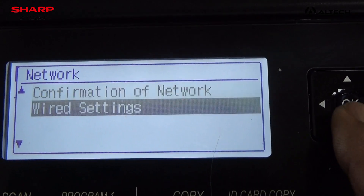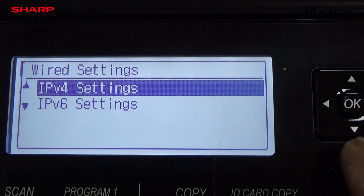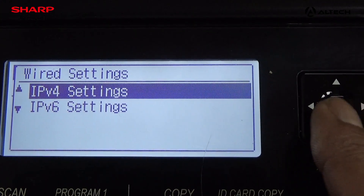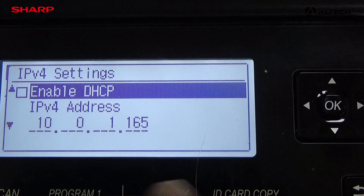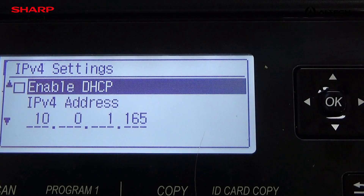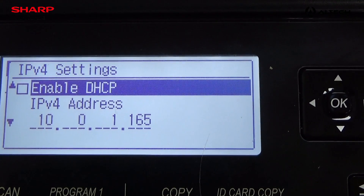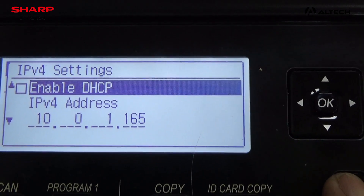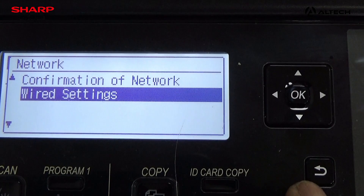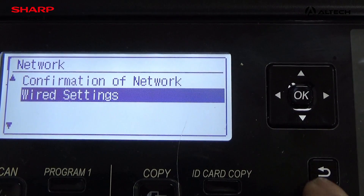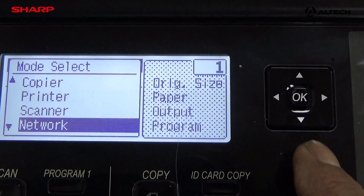You can choose what type of network you want, wired settings, you can change the IP address of the machine, you can enable DHCP. Then just click the return arrow and you get back out of it.